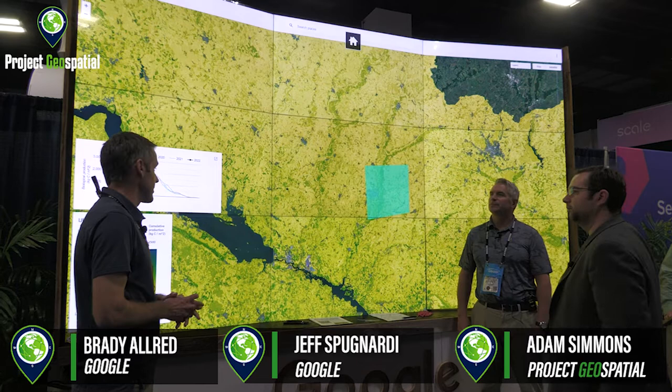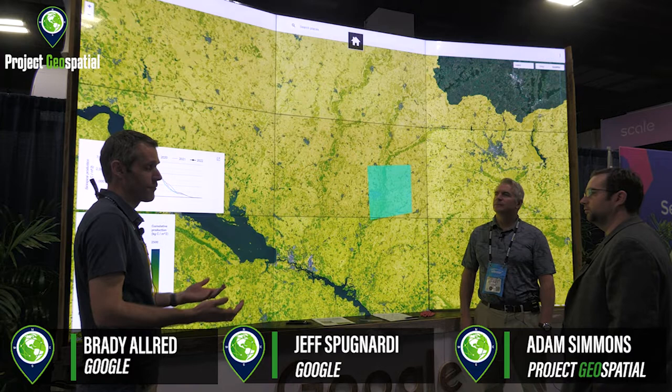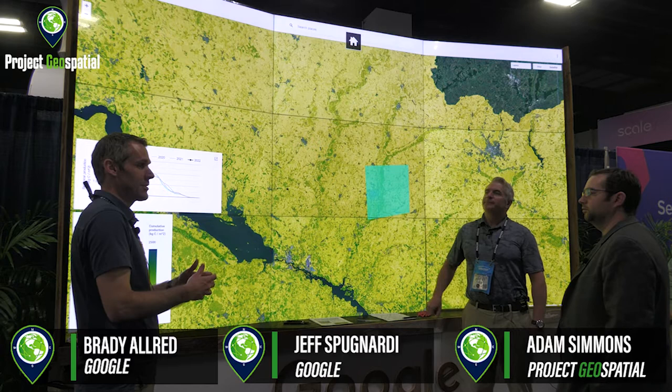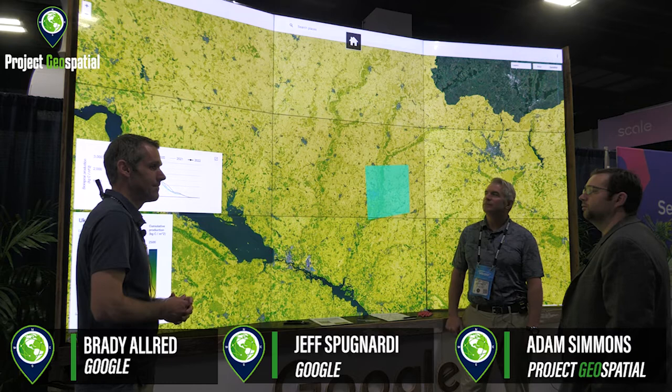They can do the analysis, get the results, and integrate them into any framework or operations they have. They can also connect their framework to Earth Engine via API. Earth Engine can be connected via several different APIs, allowing a seamless connection between your local operations and the results being output from Earth Engine.